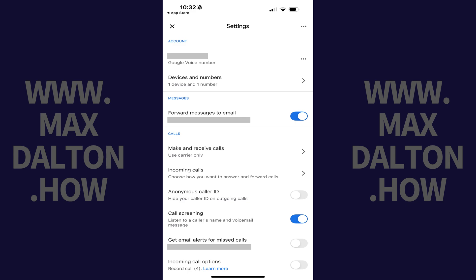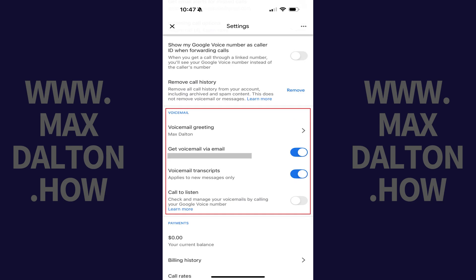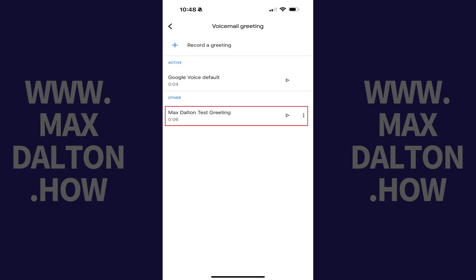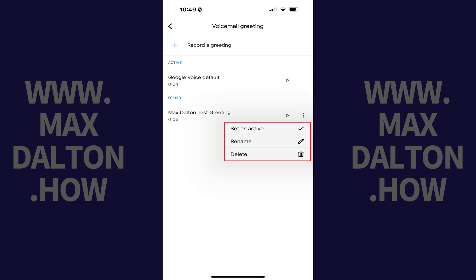Step 3. Scroll down to the Voicemail section, and then tap Voicemail Greeting. Step 4. Find the Google Voice voicemail greeting that you want to delete, and then tap the vertical ellipses next to that greeting. A menu opens.